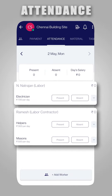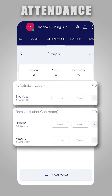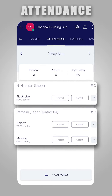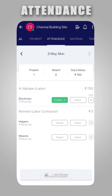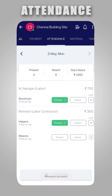Similarly, you can add all your workers and your labor contractors here. After adding your workers or labor contractor, you can mark attendance on a daily basis by simply clicking on the Present button. For the labor contractor, you can click on the Present button and then click it again to select the worker count from the drop-down.